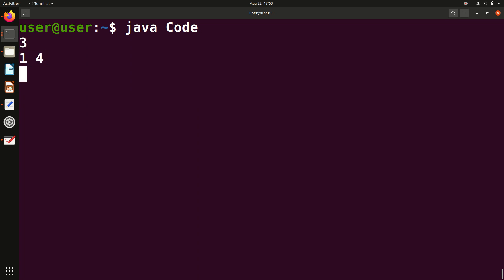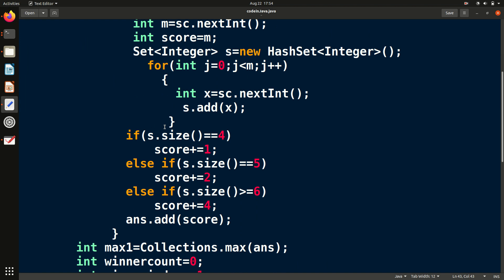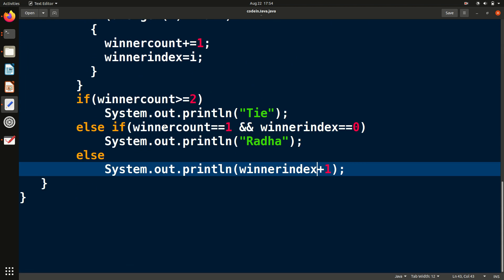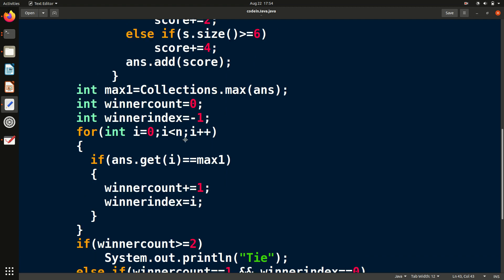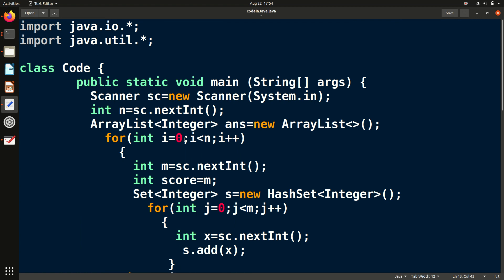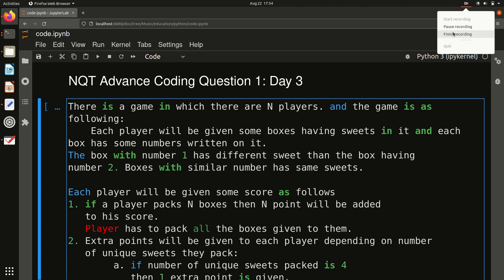Now testing another player as winner: with three players where player 3 has 5 boxes with all unique values — they get 5 points plus 2 extra = 7. Radha has 1 point, player 2 has 2 points, player 3 has 7 points. So it prints 'Player 3'. Keep on practicing. I have uploaded different types of videos on different topics. Thank you, take care.